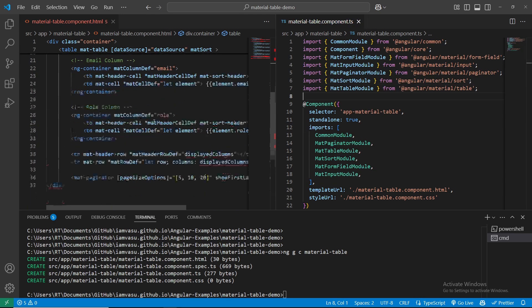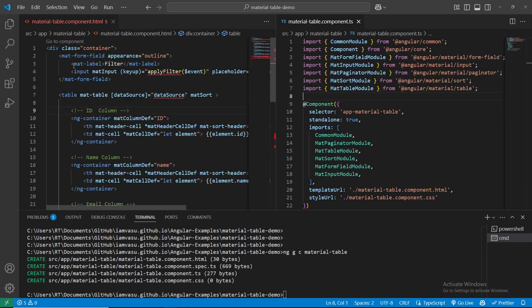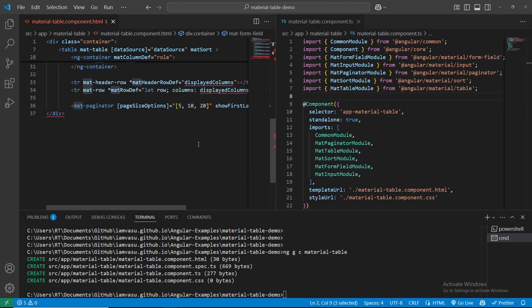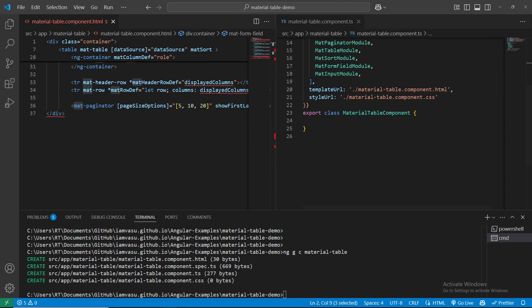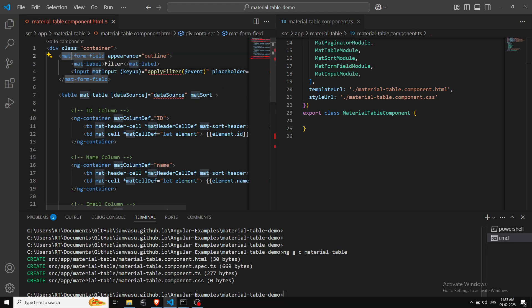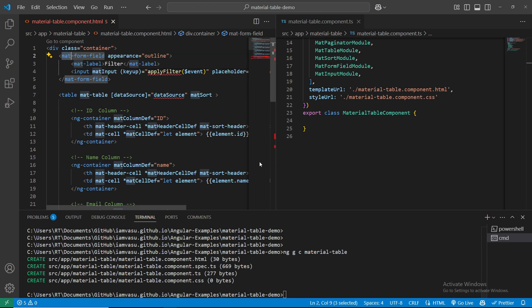Most of the errors related to FormField, applyFilter, and dataSource are now gone. We'll fix the remaining ones one by one. The next thing we're going to do is use the displayedColumns. Before that, let's see how our output looks - it should throw an error. Let's check.